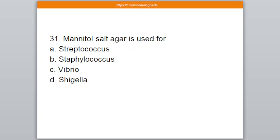Question number 31. Mannitol salt agar is used for — A: Streptococcus, B: Staphylococcus, C: Vibrio, D: Shigella. The correct option is B — Staphylococcus.